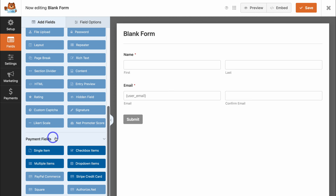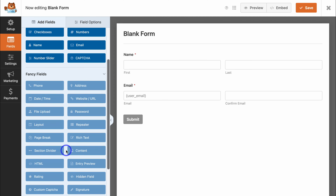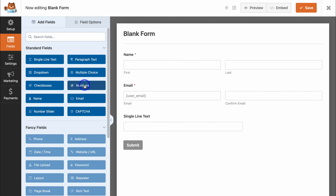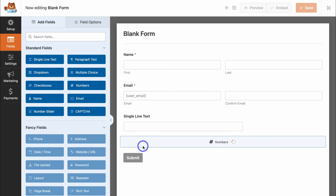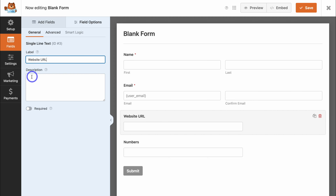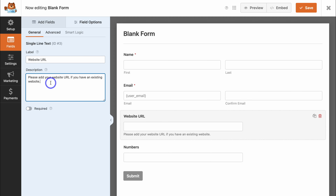Those two features are found inside the Pro plan. If we navigate down to Payment Fields, you can integrate those payment field options, though with the free plan you do have other options available. Let's navigate back up to Standard Fields. I'm going to add a single line text field and a numbers field. Let's click on the single line text field and change the label to Website URL. We can add a description — for example, 'Please add your website URL if you have an existing website.' This field will not be required.